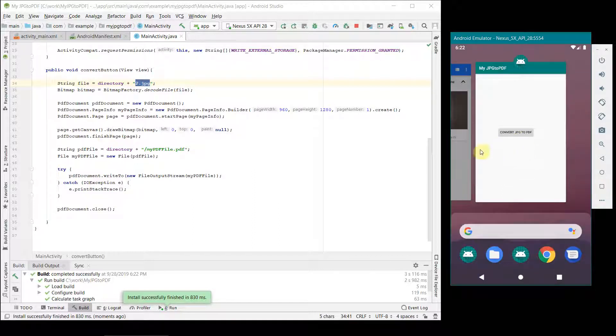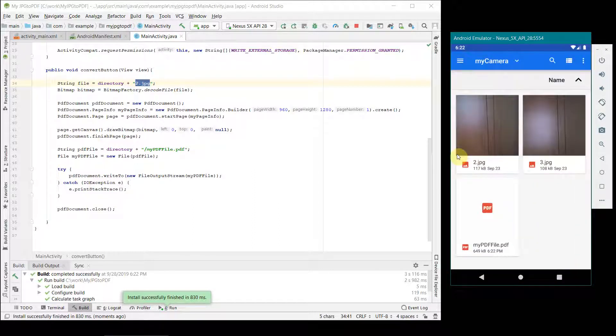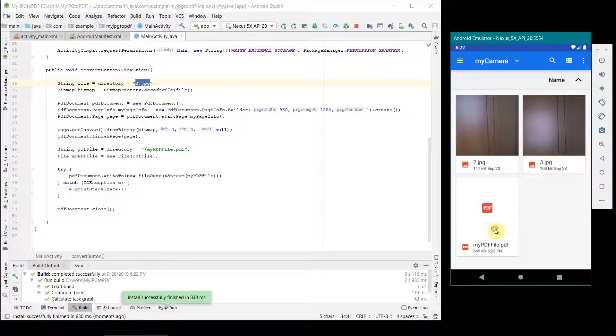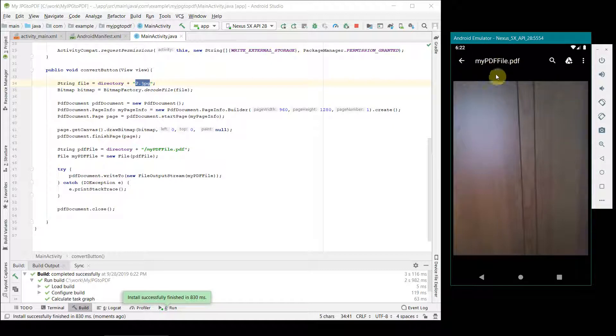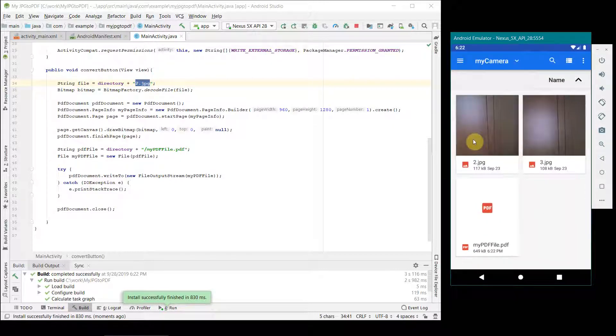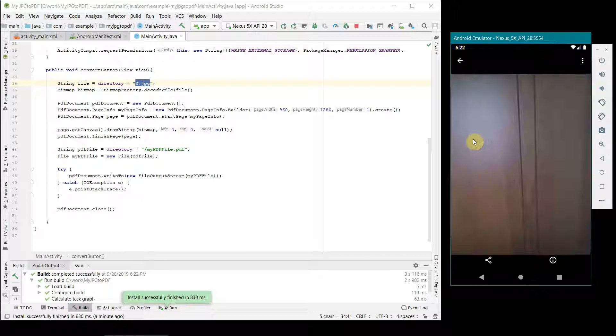If you see, some file has got created. If I double click here, perfect. So this is the image, this is in the PDF format. This is the file which got converted into the PDF format.